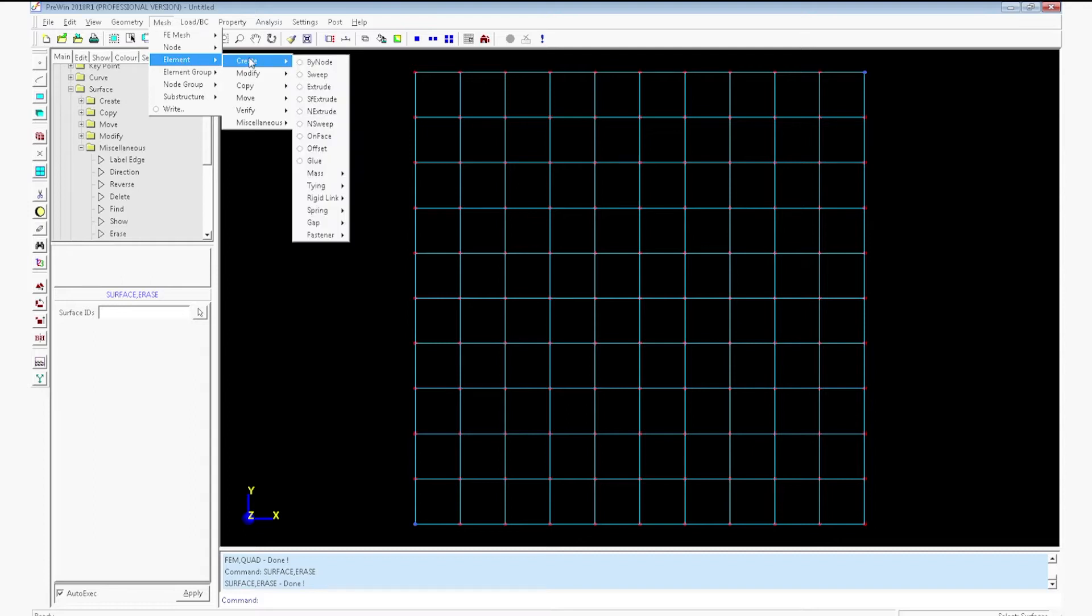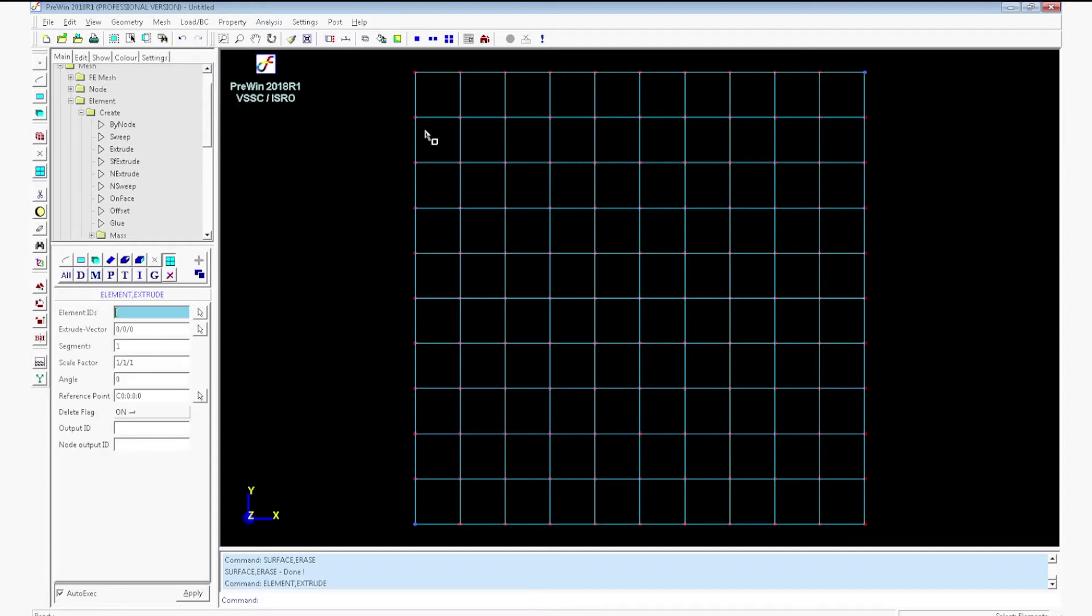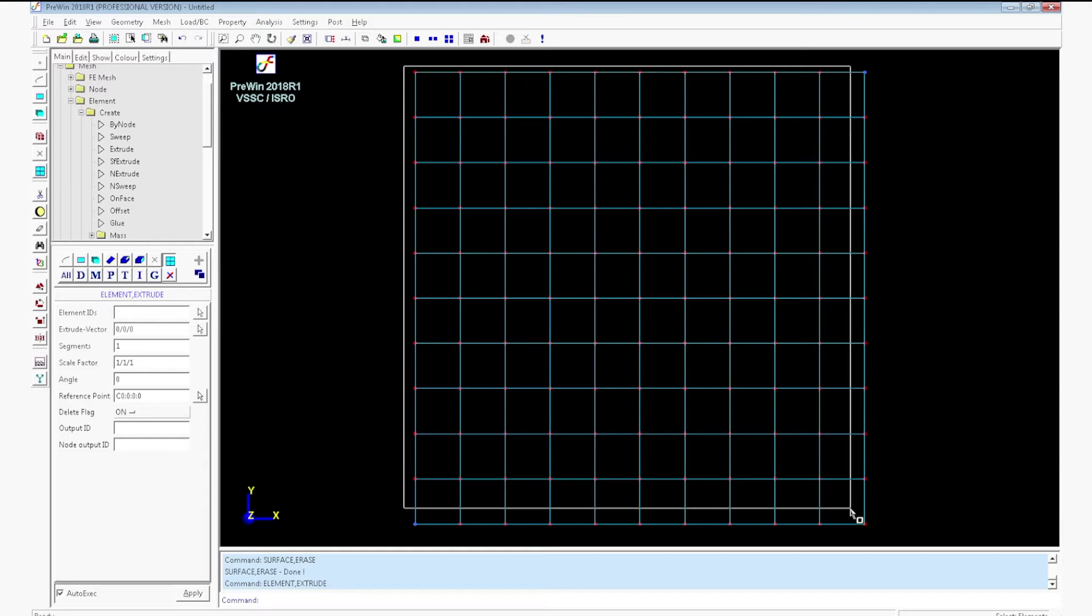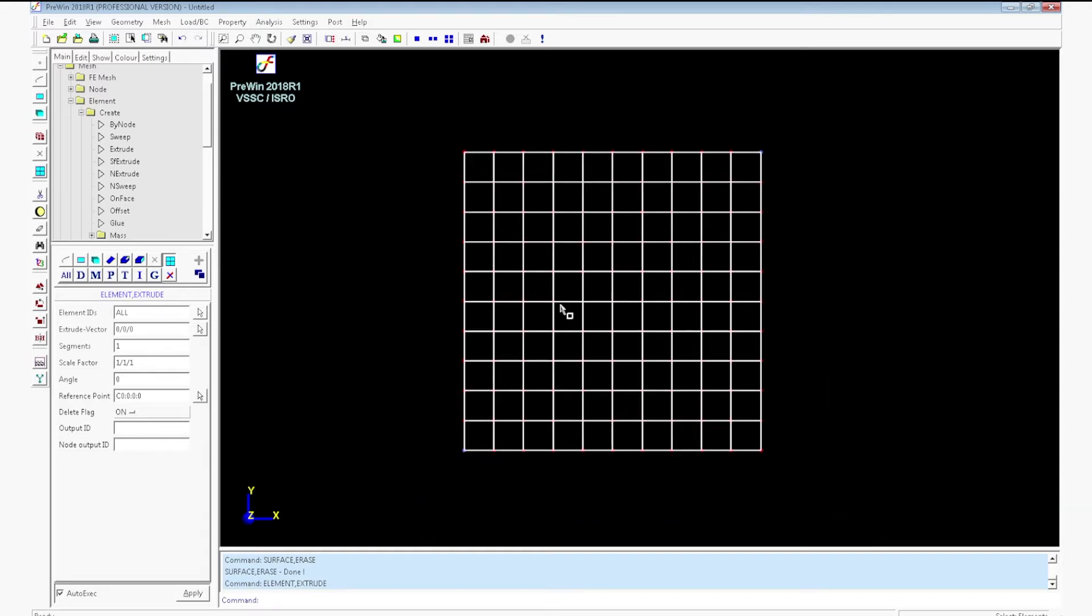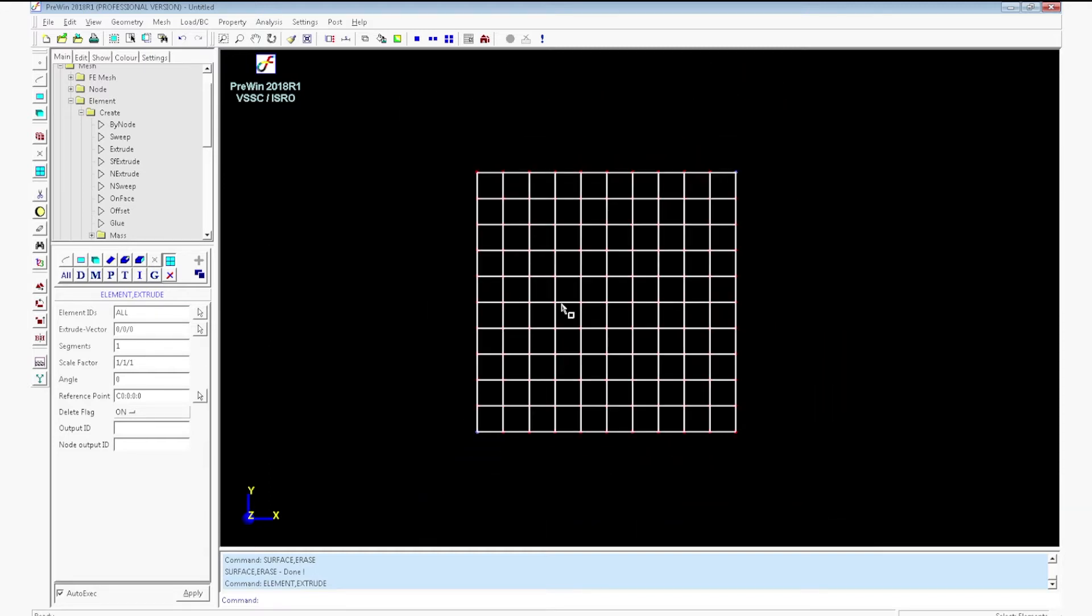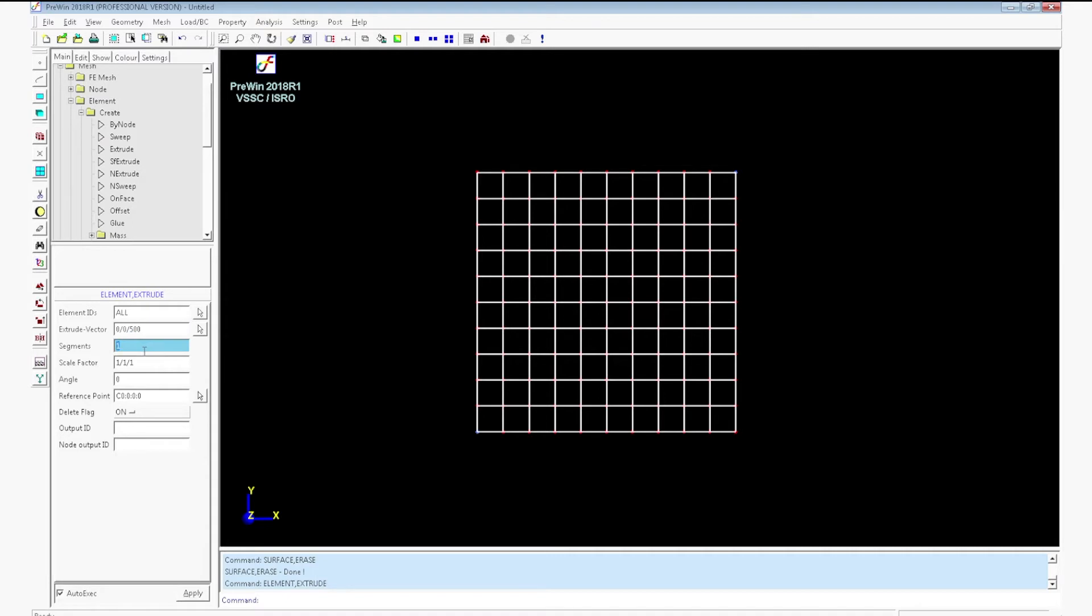Now go to mesh element create extrude. Select all the elements. Enter the extrude vector as 0, 0, 500 and the number of segments to be created as 50.